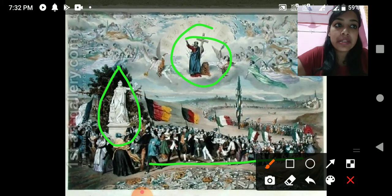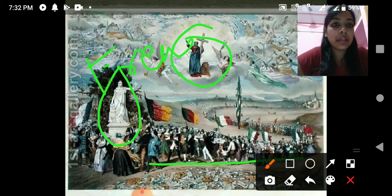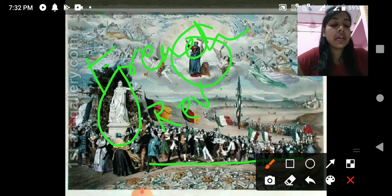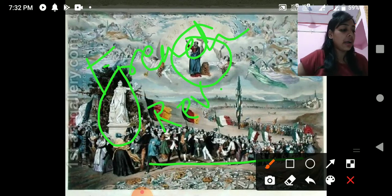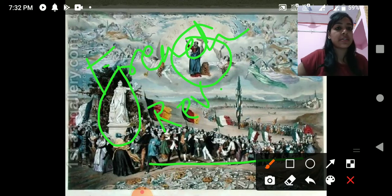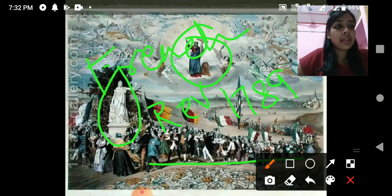This painting depicts people's feelings after the French Revolution. The French Revolution happened in 1789, and after the French Revolution the feelings of nationalism spread in the other countries of Europe.